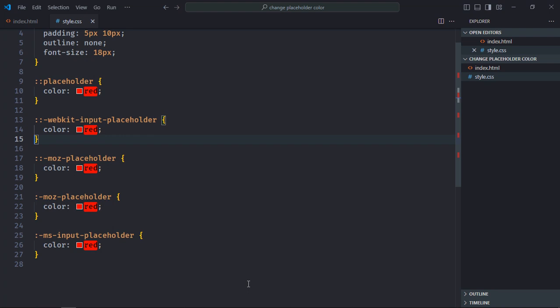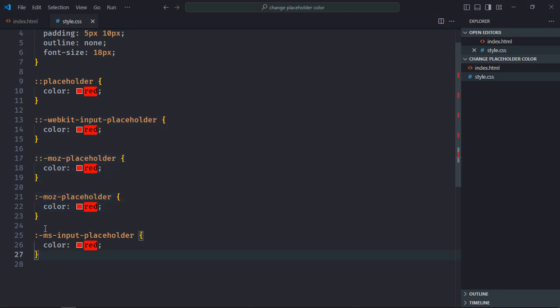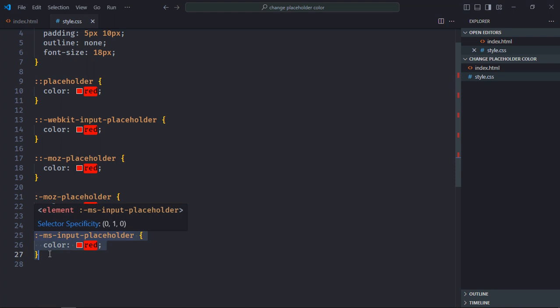Now as you can see, we have additional four pseudo elements. Let me explain why we need them. The first one is required for old Chrome based browsers. These two are required for old Mozilla based browsers, and the last one is required for older IE based browsers.